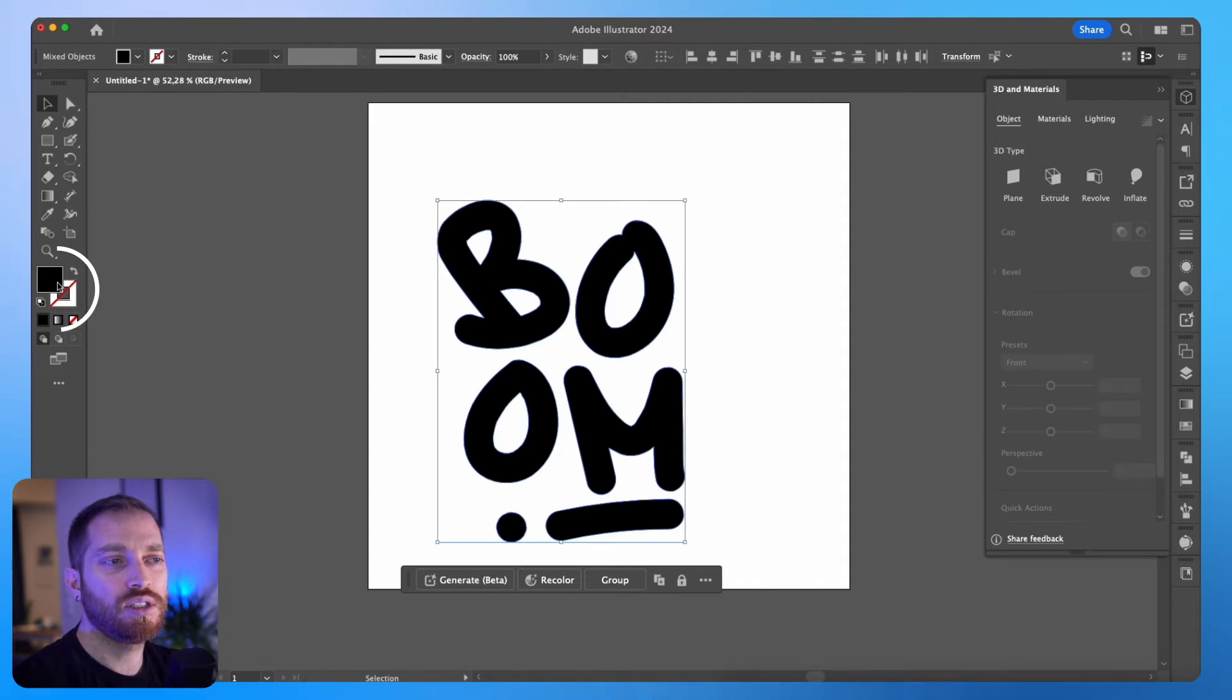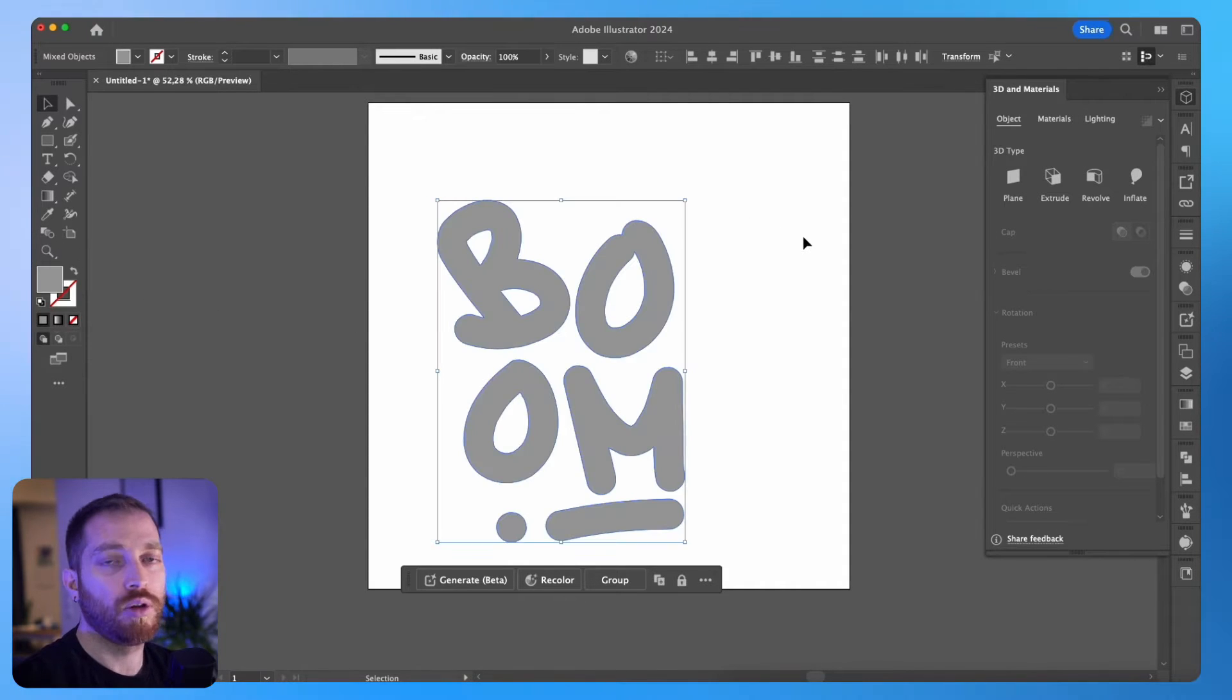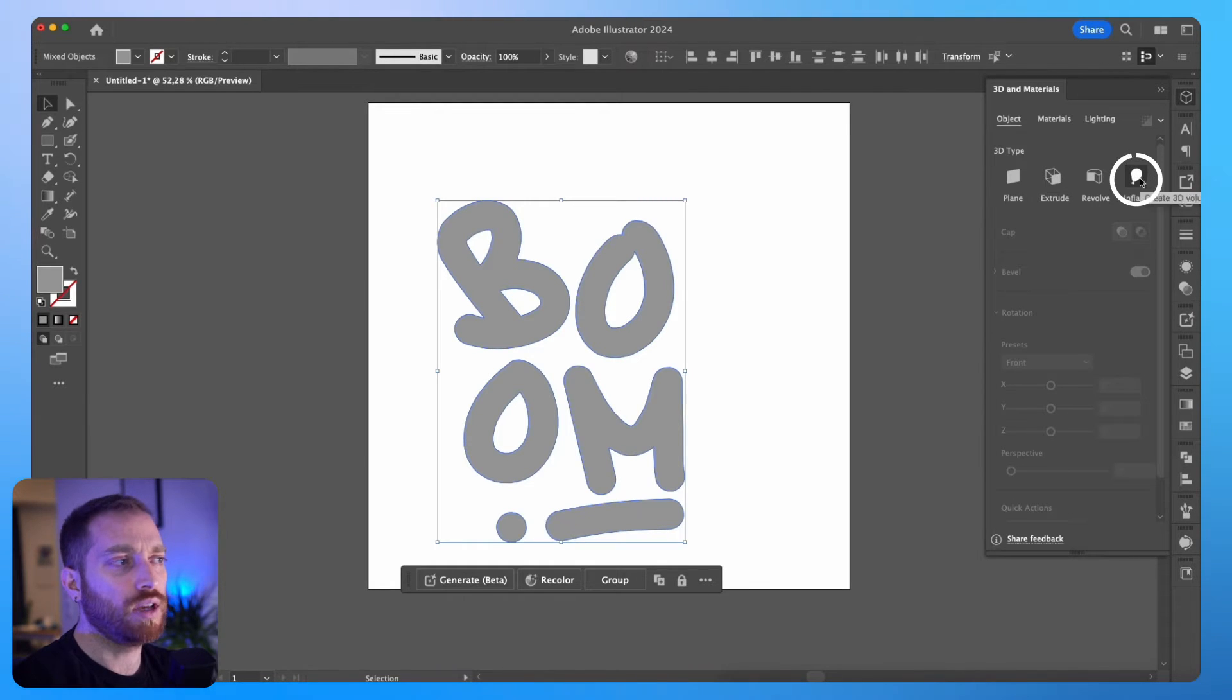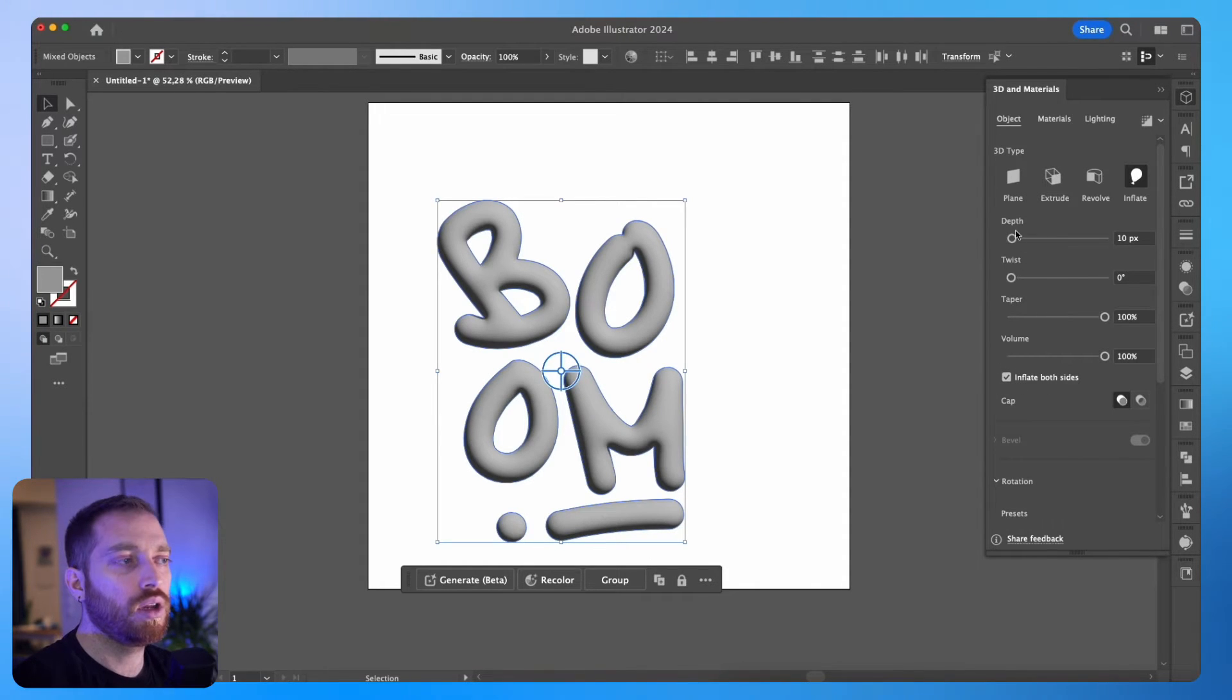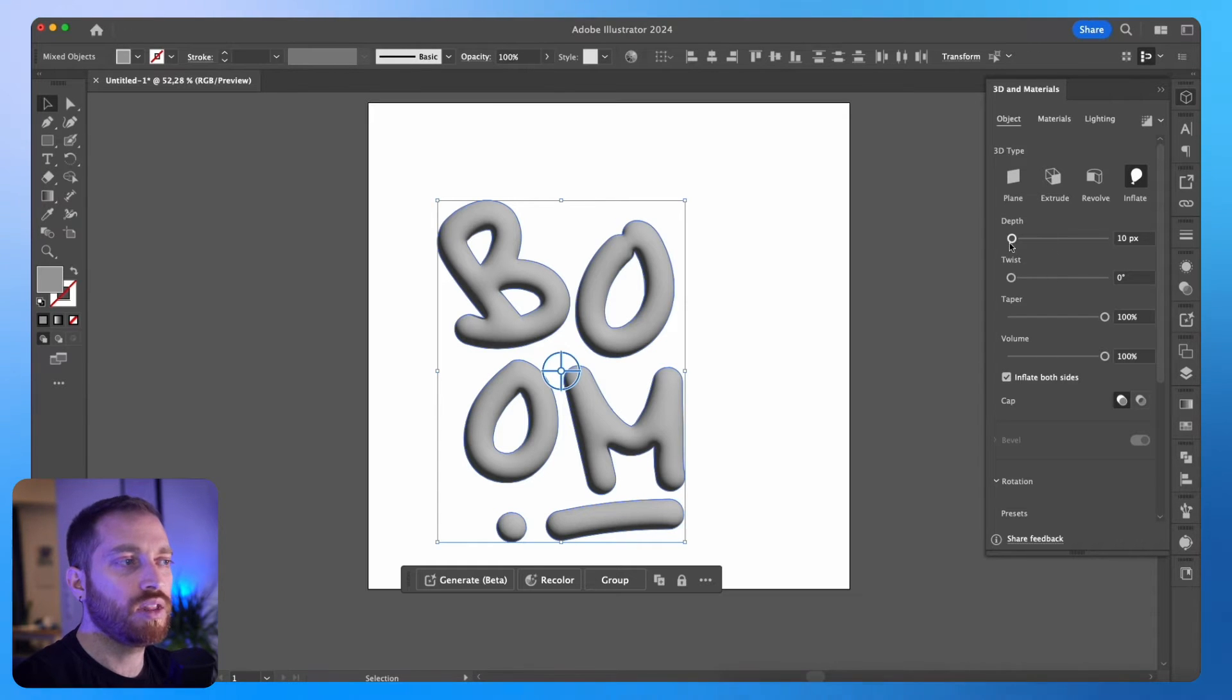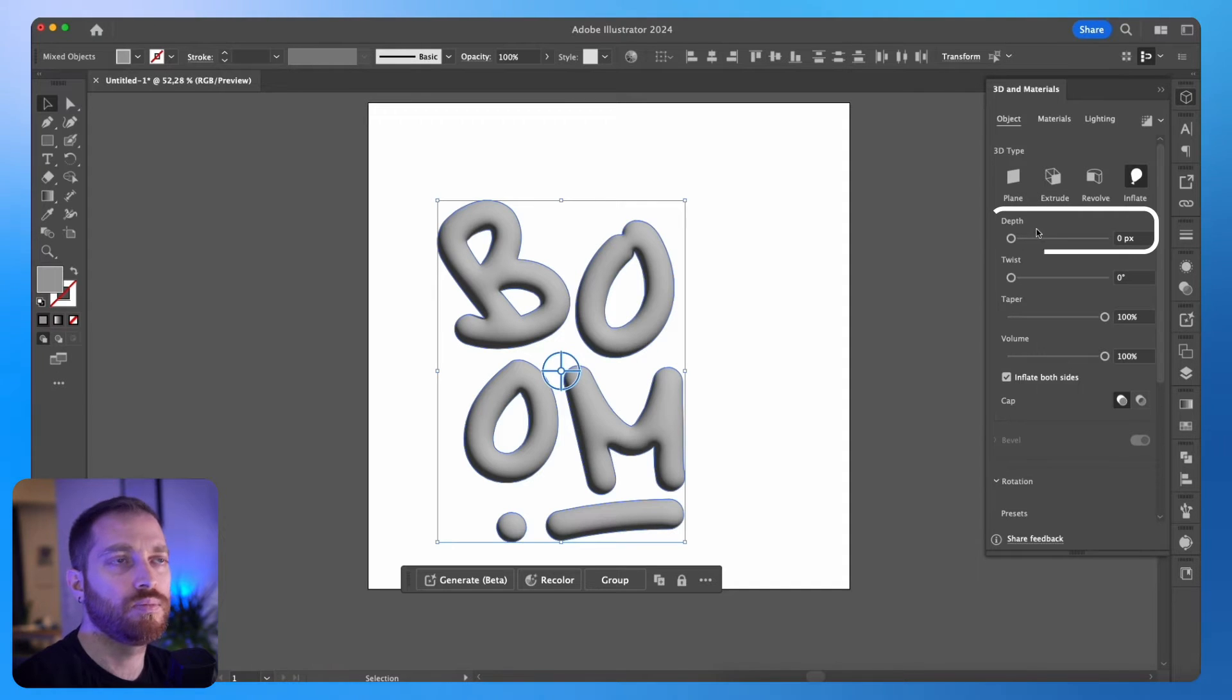I will change the color to a light gray, because we would like to see the 3D details on the letters, and I will click Inflate. It is important to click the Inflate Both Sides box here, and you can edit also any of the other settings. I will just make the Depth 0, and I will leave the rest as they are.